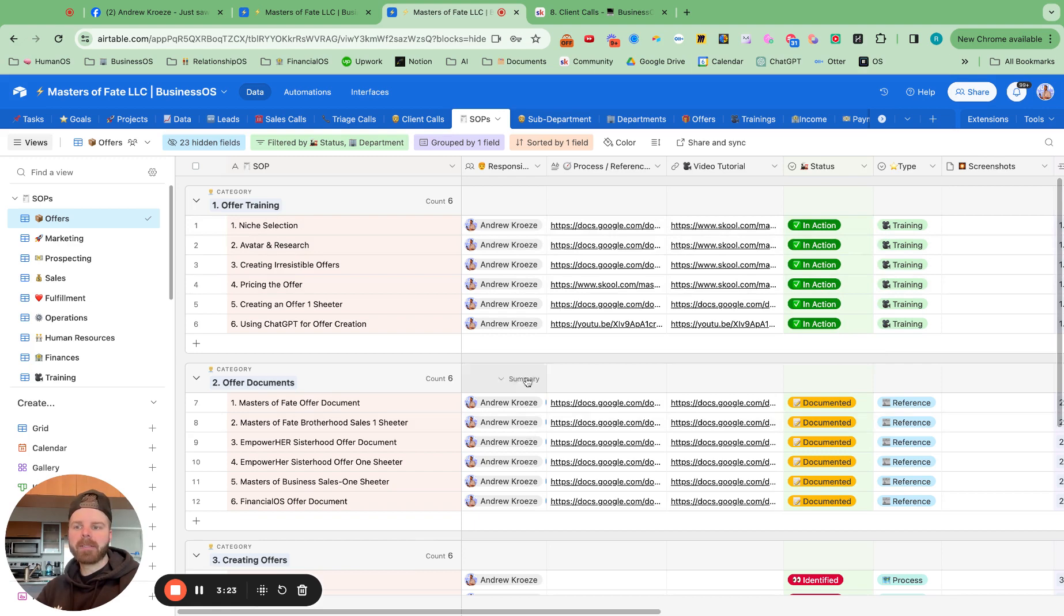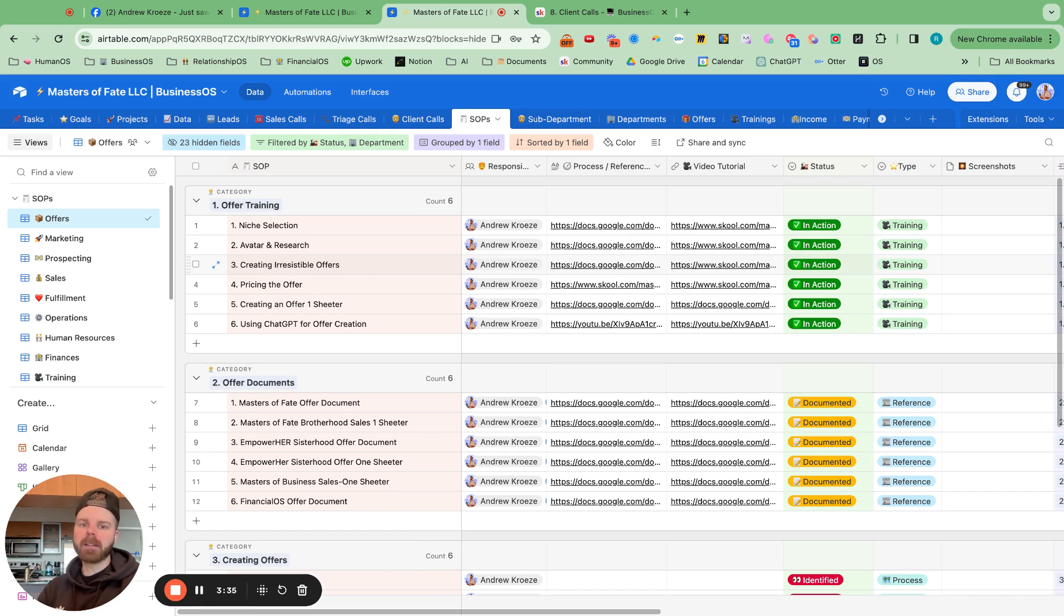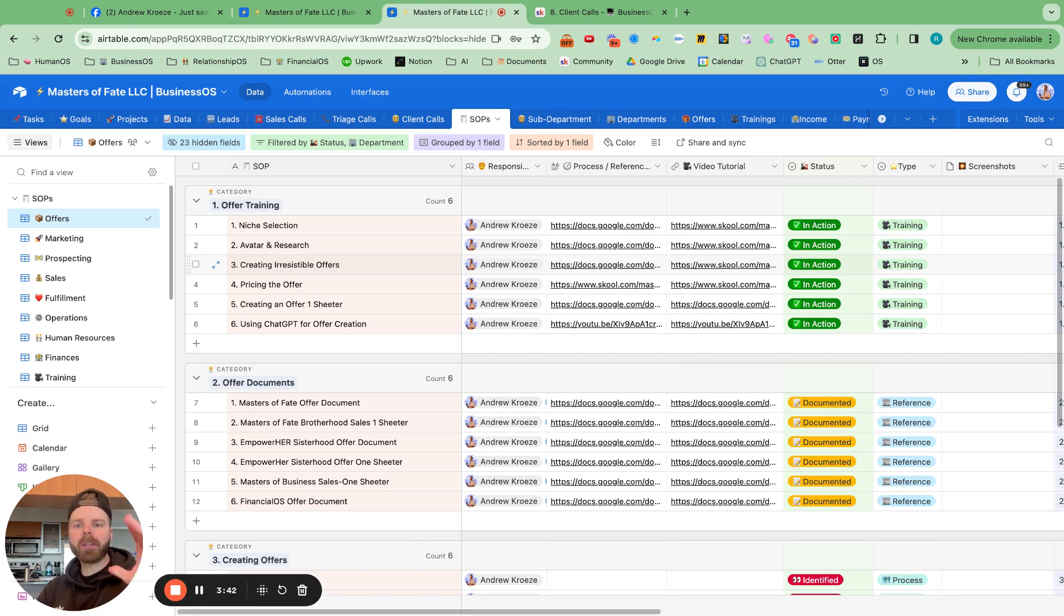And make sure that your team members are assigned. So if you have Google documents, if you want to use some of our trainings that are inside the portal, you can put them in here and have version one of your SOPs in here. Done is better than perfect, especially when you're creating version one of the SOPs. So that's what it looks like.